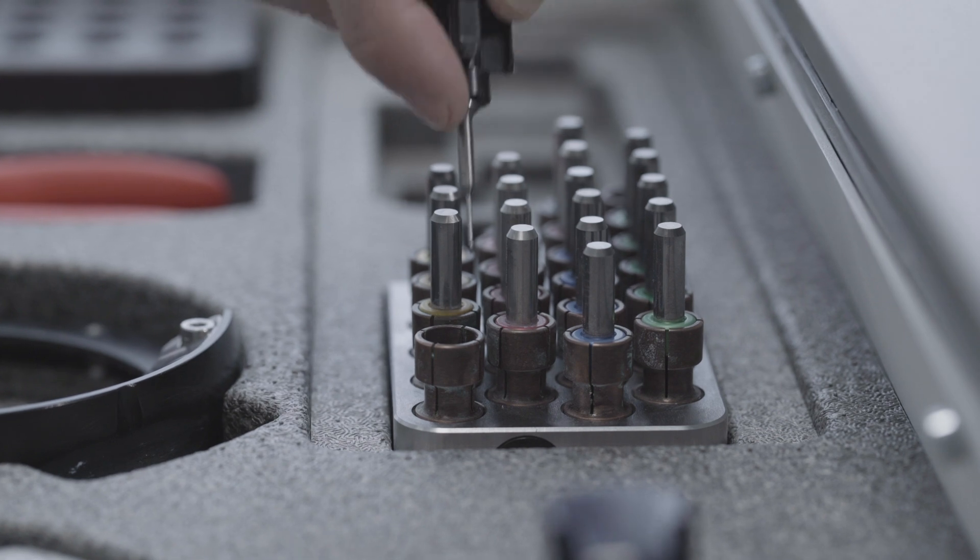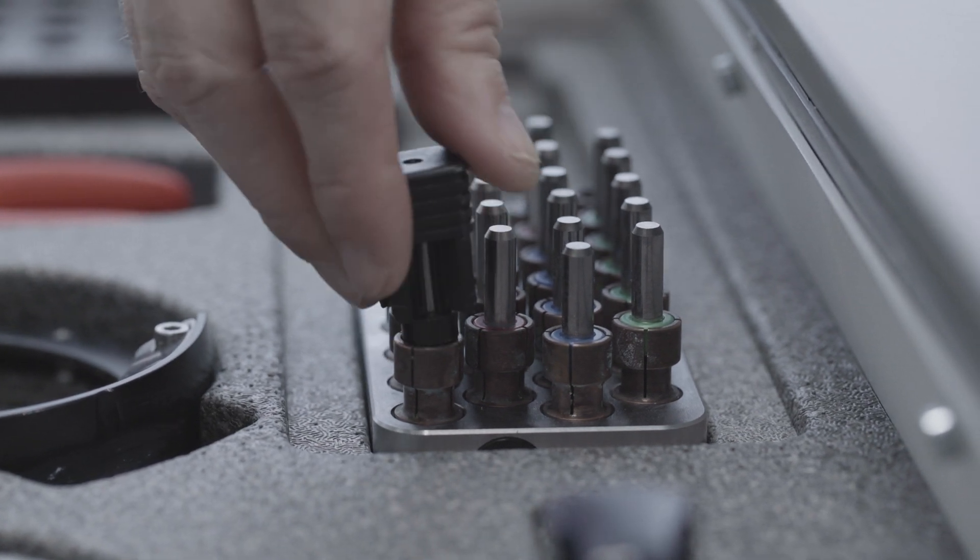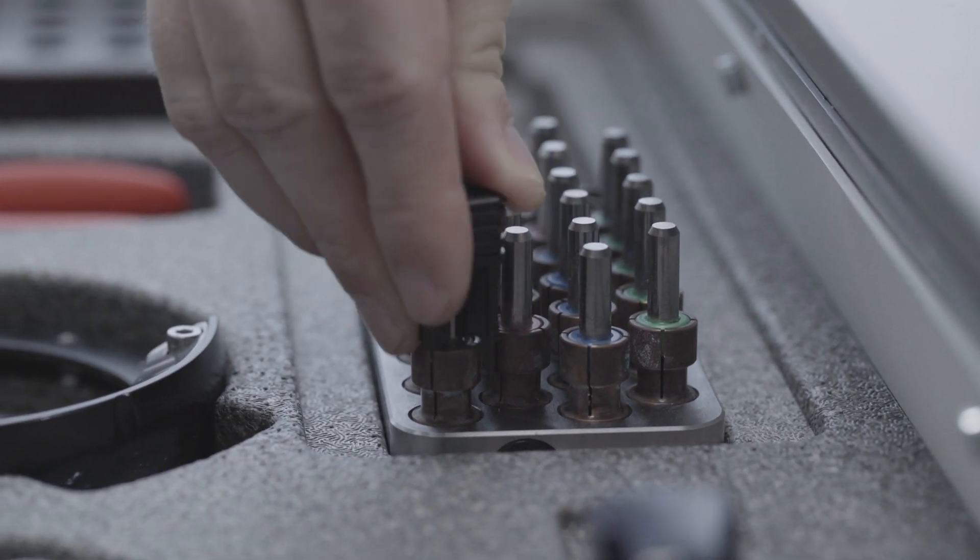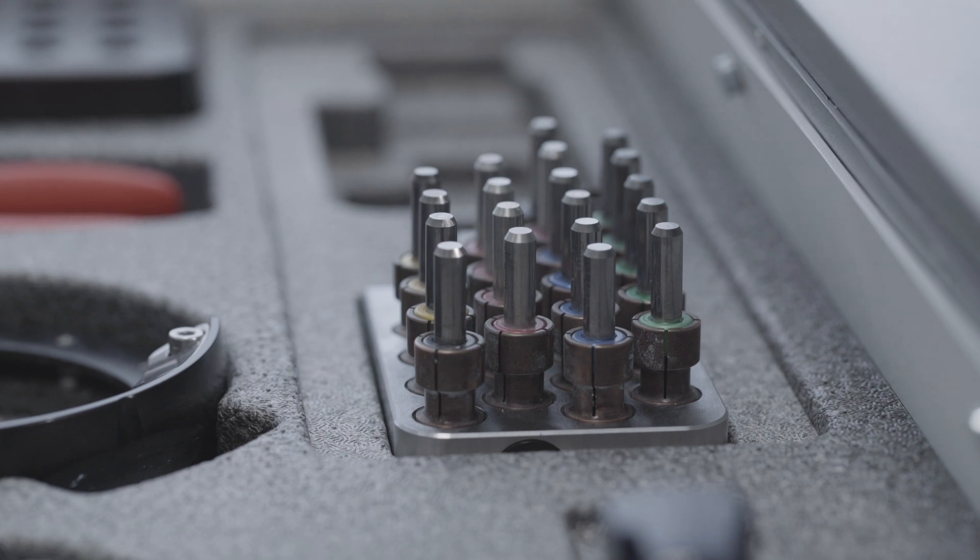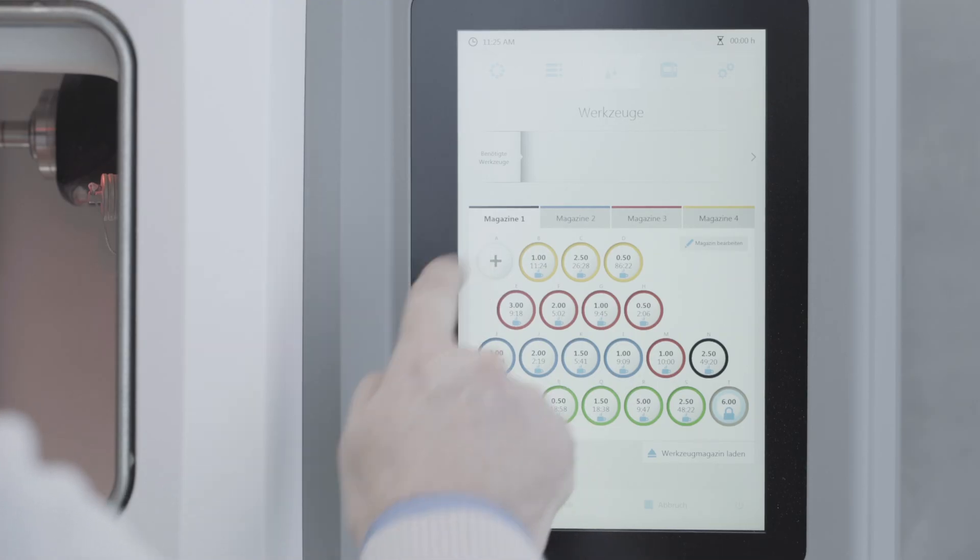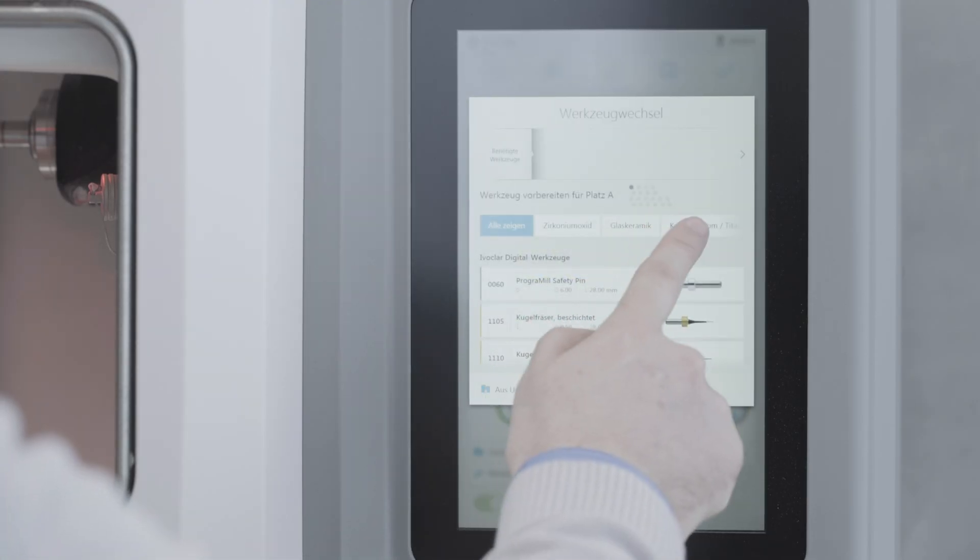Insert the new tool into a free slot on the magazine with the cutting edge pointing downwards. On the operating panel, tap on the newly loaded slot.